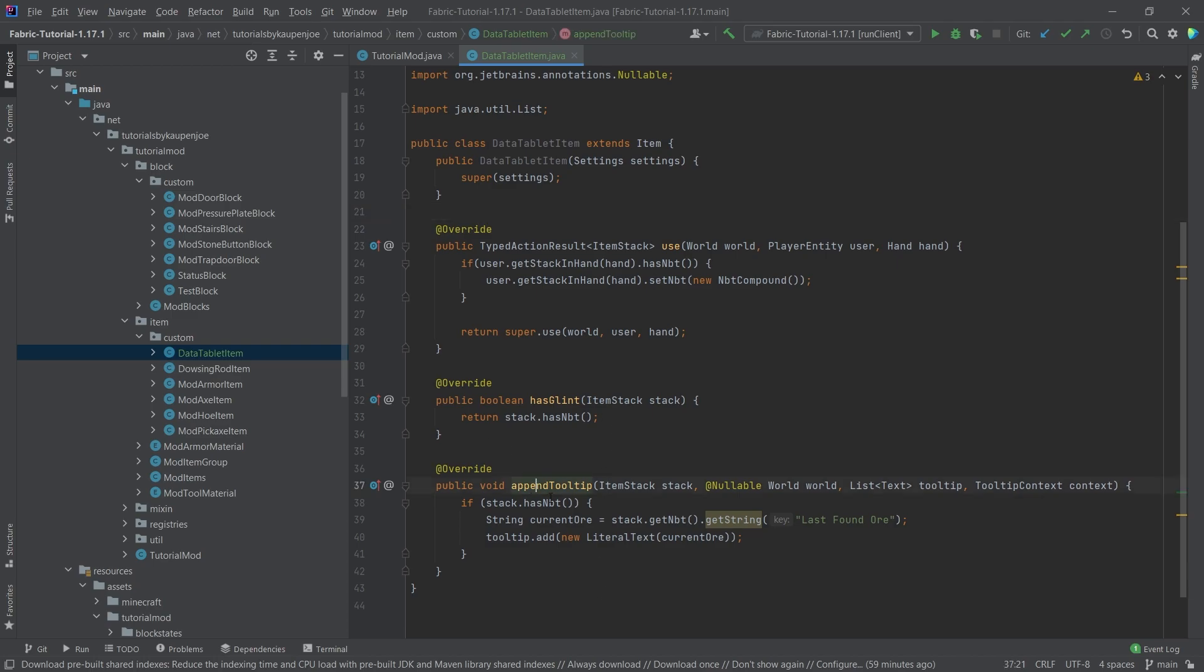This will extend the item class, fairly straightforward for the time being. And then we're going to hover over create constructor matching super. And what I will actually do is I will copy over the contents of this class. All of this is available to you in the description below, either in the GitHub repository or in individual gists. And I will quickly just explain what this basically is. So we have this append tooltip here. And what you can see is we can ask stack dot has NBT. And this is a Boolean method, which basically returns true if this stack that is in the actual inventory has NBT data.